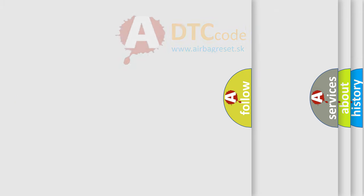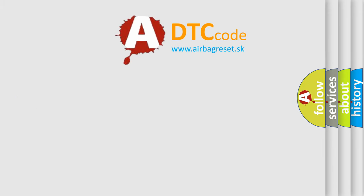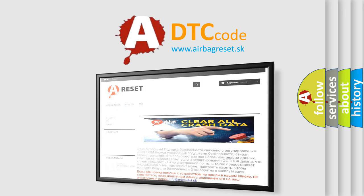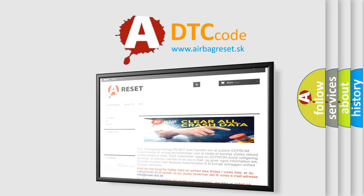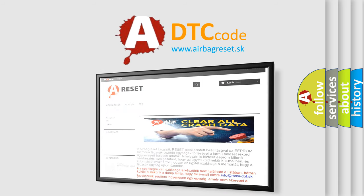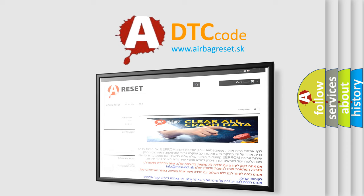The airbag reset website aims to provide information in 52 languages. Thank you for your attention and stay tuned for the next video.